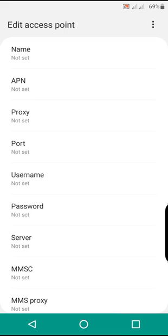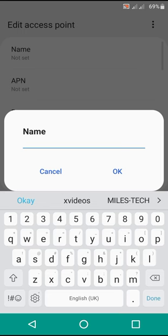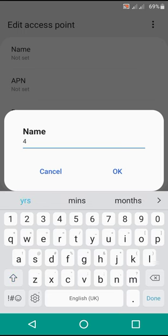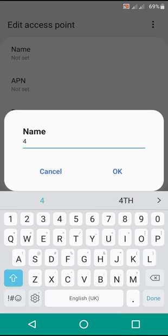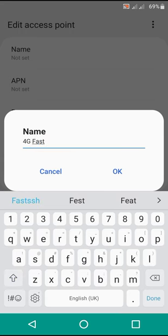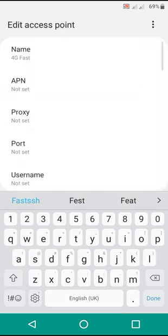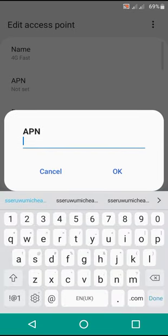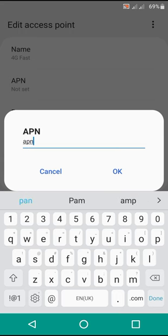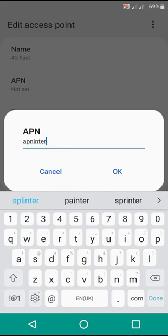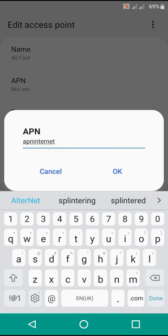On the name field, put 4G Fast. After putting 4G Fast on the name, the APN will be apn.internet. That will be our APN.